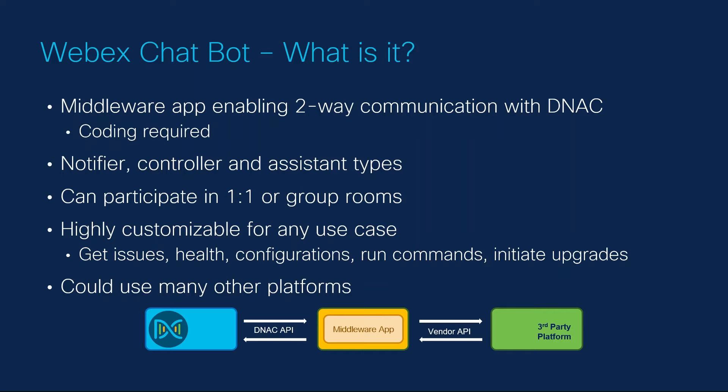This can be developed and deployed in any language you choose and any hosting platform you desire, be it a virtual machine, container, or serverless app. There's multiple types of bots we can create.